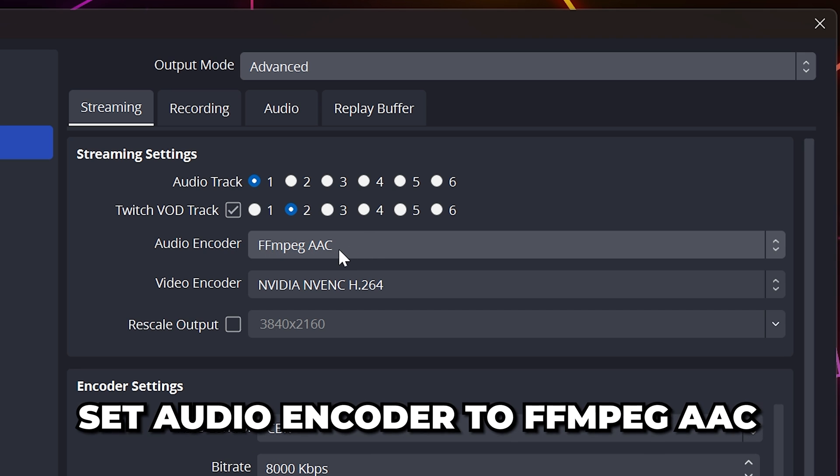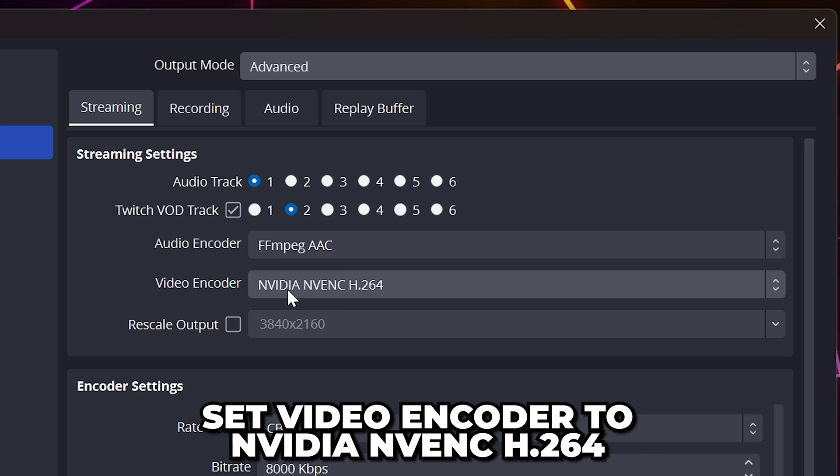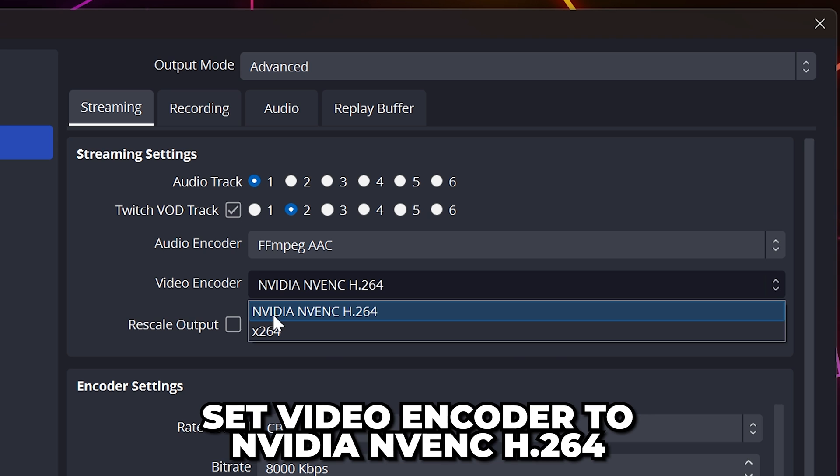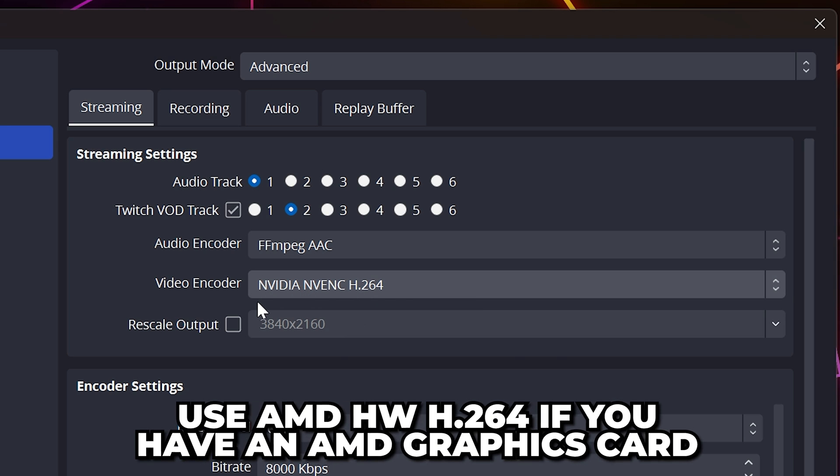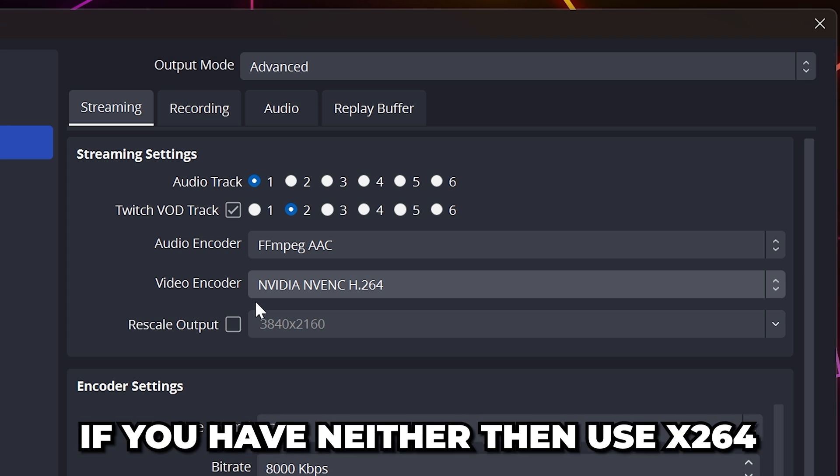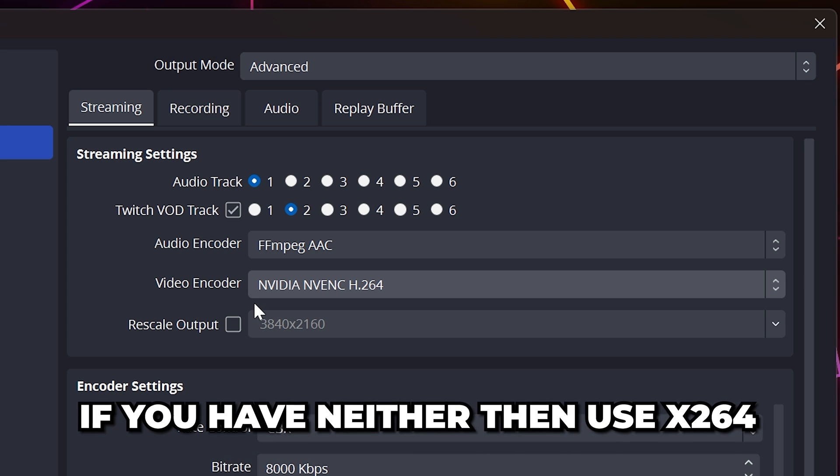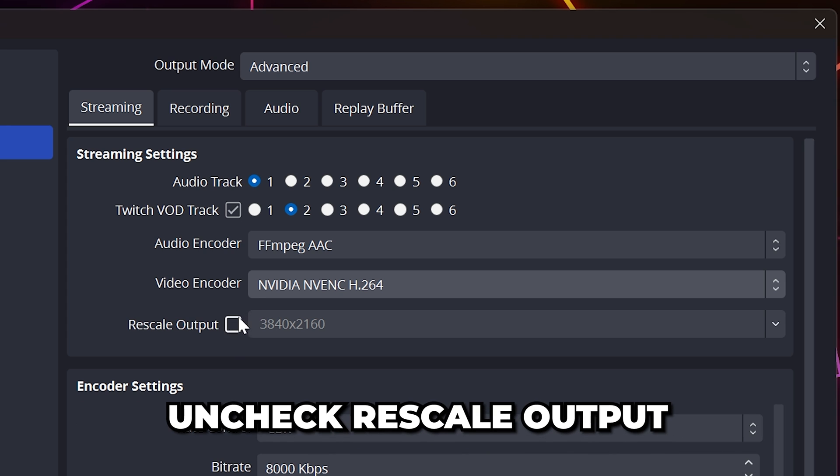Set Audio Encoder to FFmpeg AAC. Set the Video Encoder to NVIDIA NVENC H.264 if you have an NVIDIA graphics card. For anyone with an AMD graphics card, use AMD HW H.264. And if you have neither option, then use X.264. Keep Rescale Output unchecked.